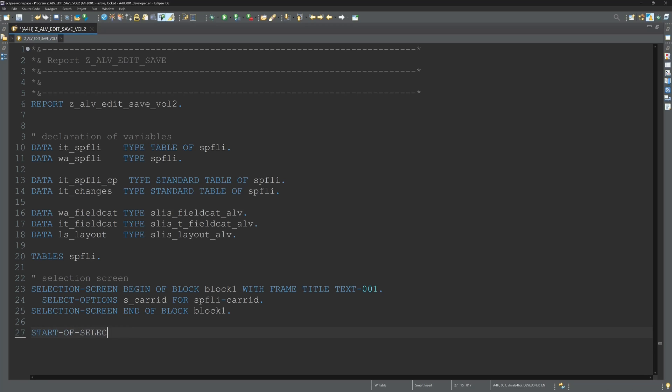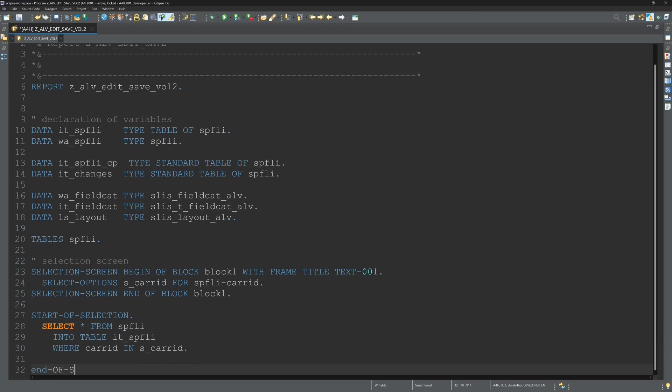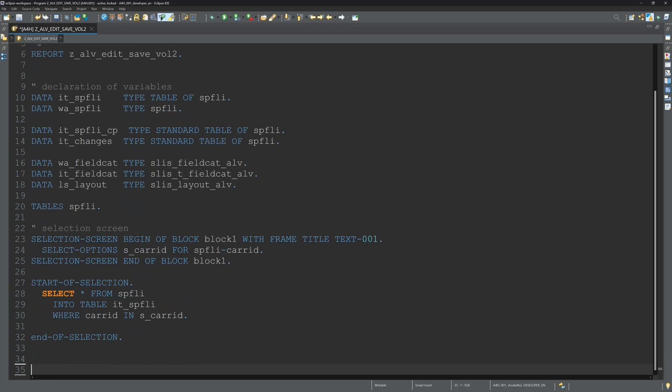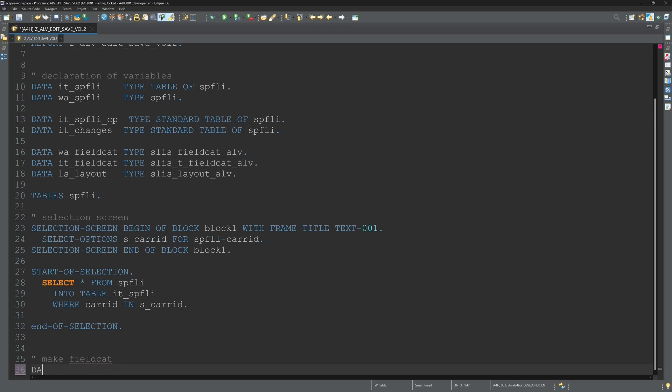Next start of selection then we get the data with a select star from SPFLY into table IT SPFLY where care ID in AS care ID. This is the selection screen values.